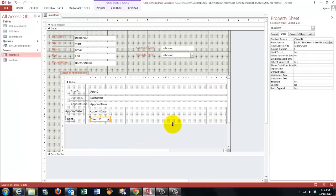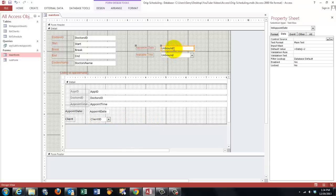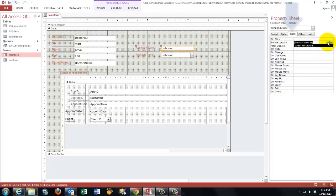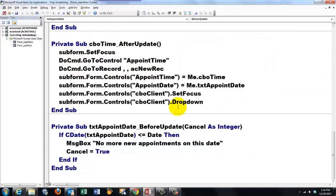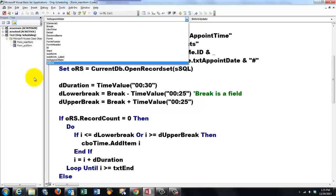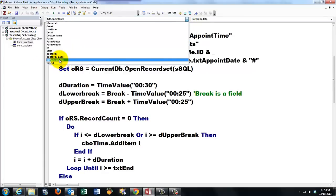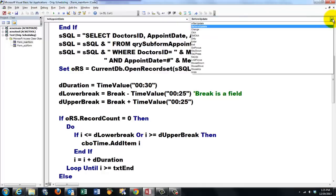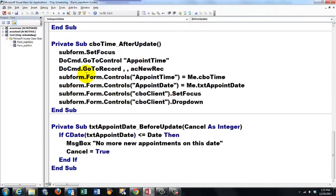And now we are going to work on the VBA code. I am going to start with the first one. The unbound appointment date one. When you go to the properties box and to events. We go to the before update event. And we are going to create there the code builder. And here is the CBO text appointment date before update. And there is the text appointment date before update.